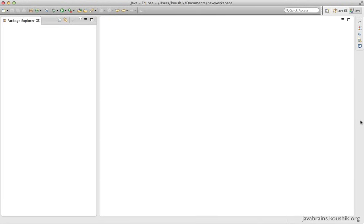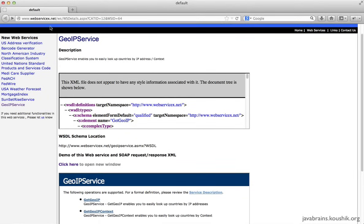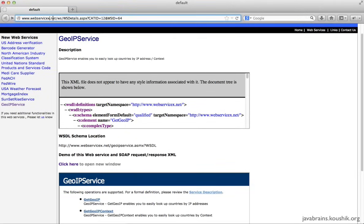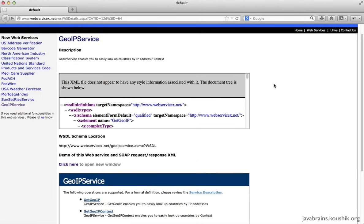I'll pick randomly a web service that's available online for free. There are quite a few web services available online and free to use, so I'm going to pick one of them and write a sample Java client application that calls it. The one I'm using is from webservicex.net — it's just a random choice and I'm not really sure about the reliability of this web service, it could be down when you're trying it. This tutorial is just intended as an example, so just make a note of the steps I'm following to consume the web service and you can apply them to any other web service in a similar way.